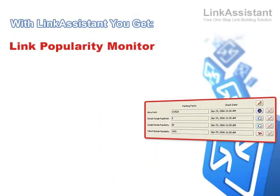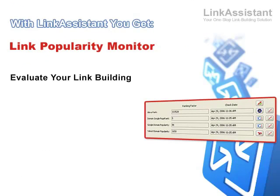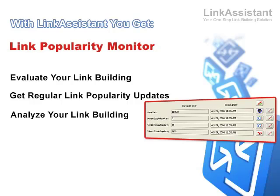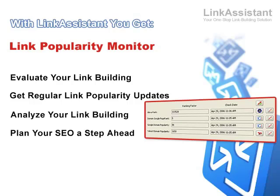You get a link popularity monitor. See how effective your link building is and improve it. Get regular link popularity updates and know how much more link love you've won. This way, you can analyze your link building campaign and plan your SEO a step ahead.